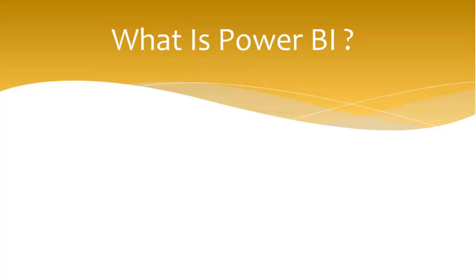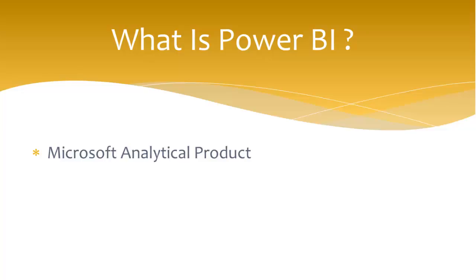What is Power BI? It's a Microsoft analytical product especially used for analysis purposes. It can be called a cloud-based reporting tool.